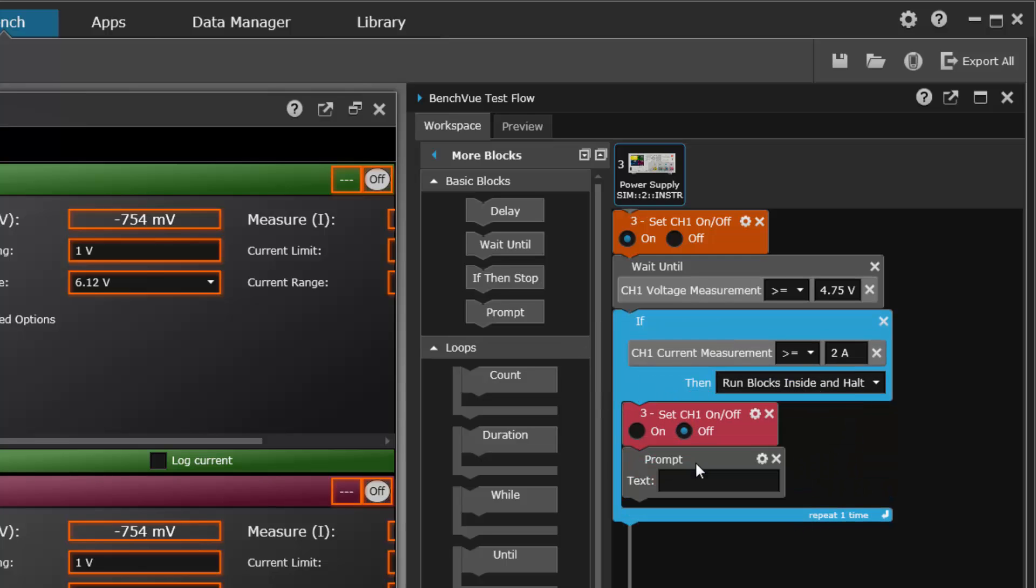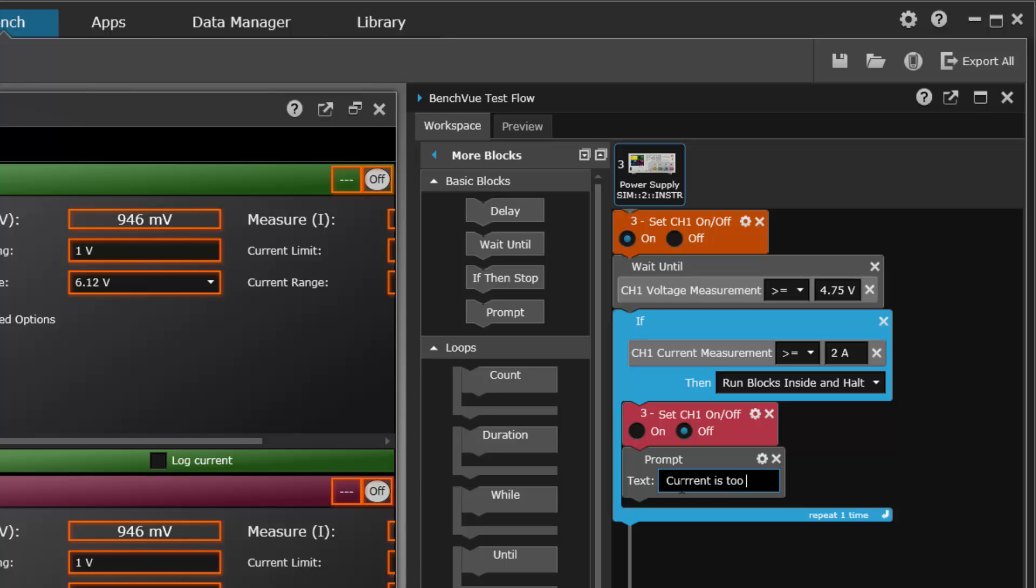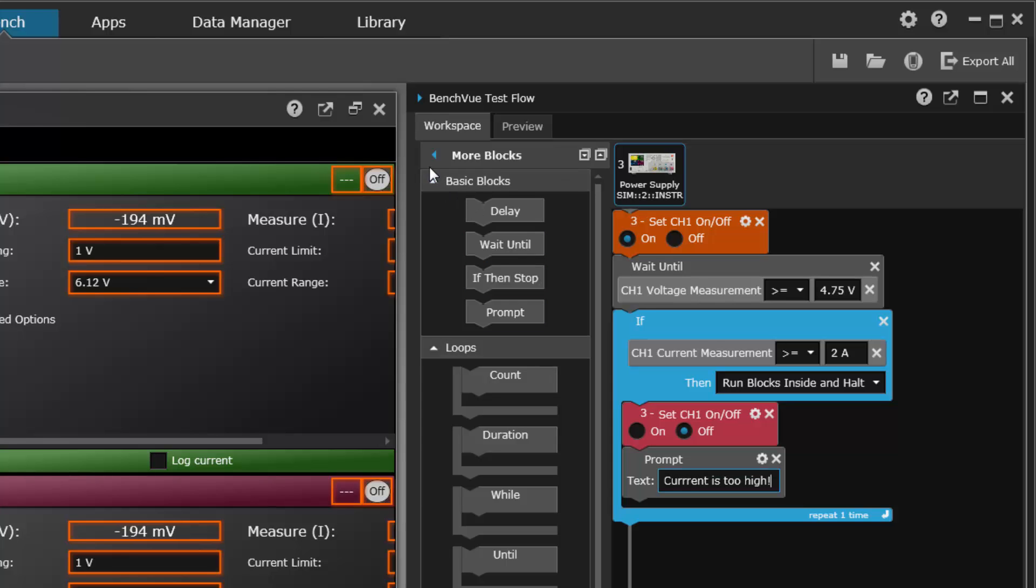So we might bring the prompt over here and say current is too high. Okay, pretty simple.